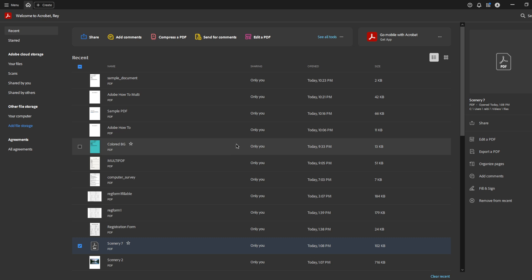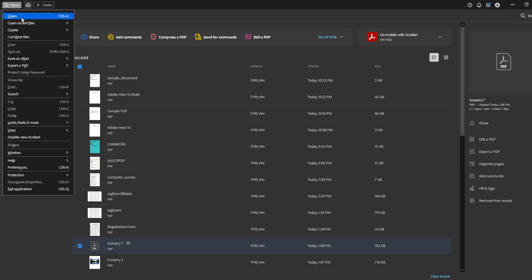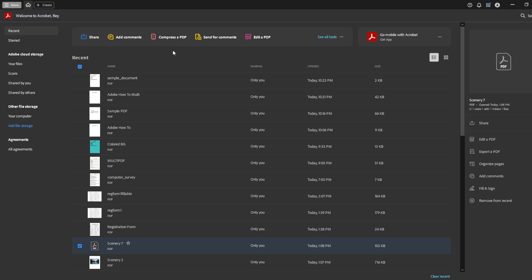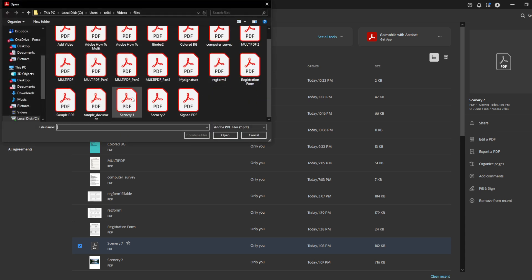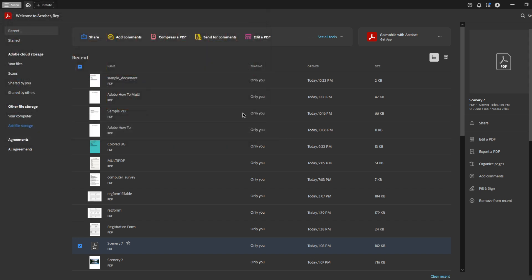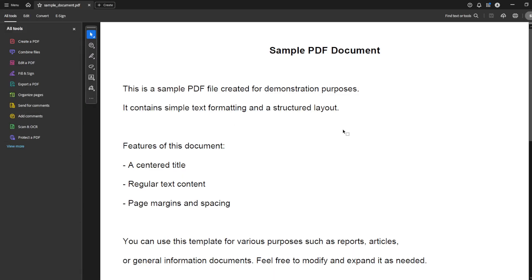First, you want to open your PDF file in Adobe Acrobat DC. Make sure you have the document you wish to edit readily available. Once Acrobat is open, navigate to the PDF file and open it. You'll see the document right there on your screen, ready for editing.